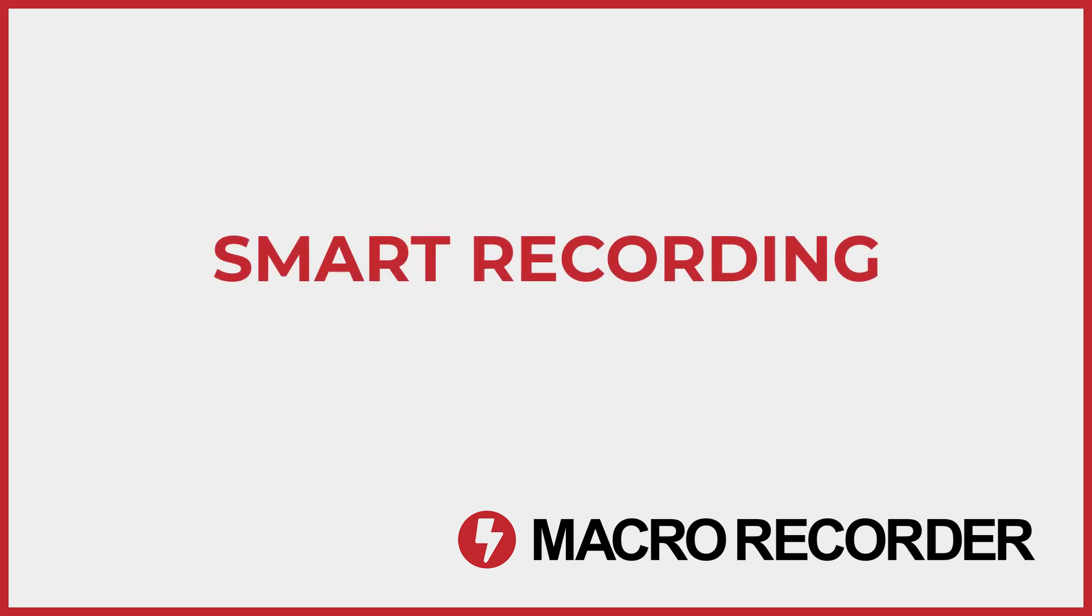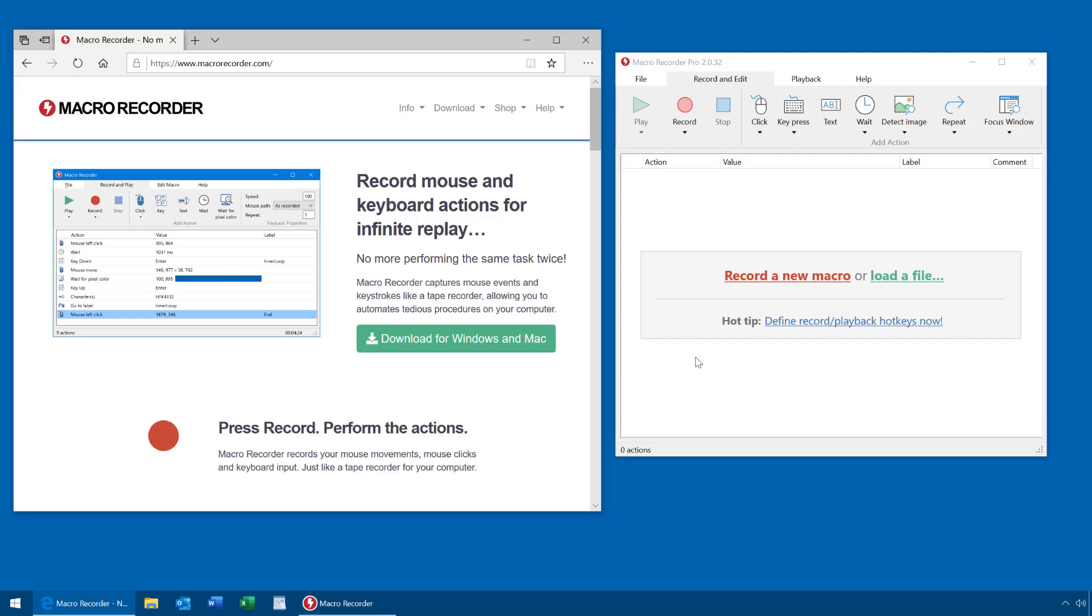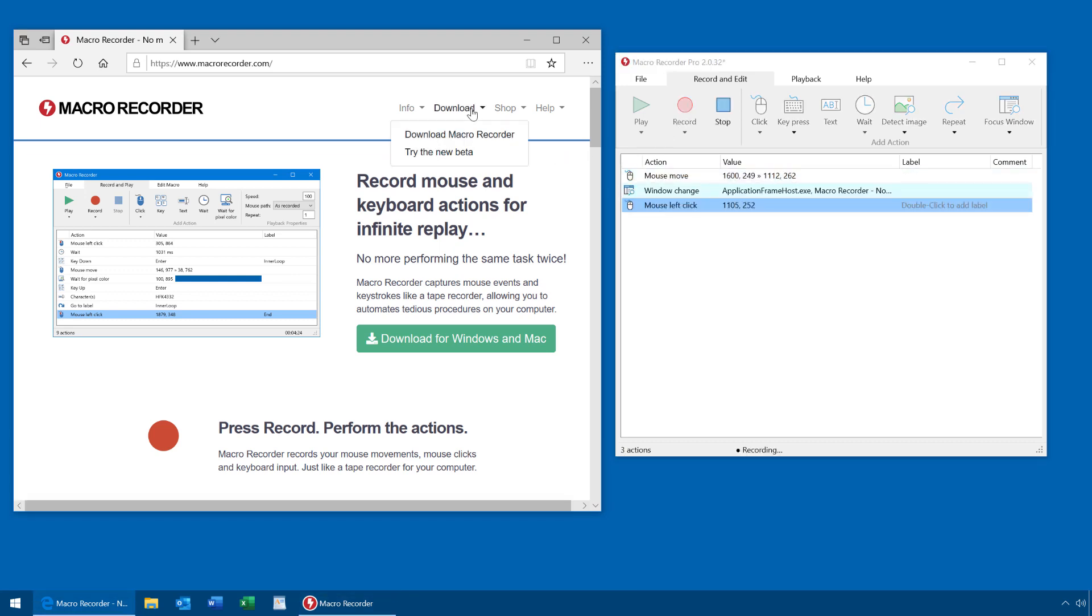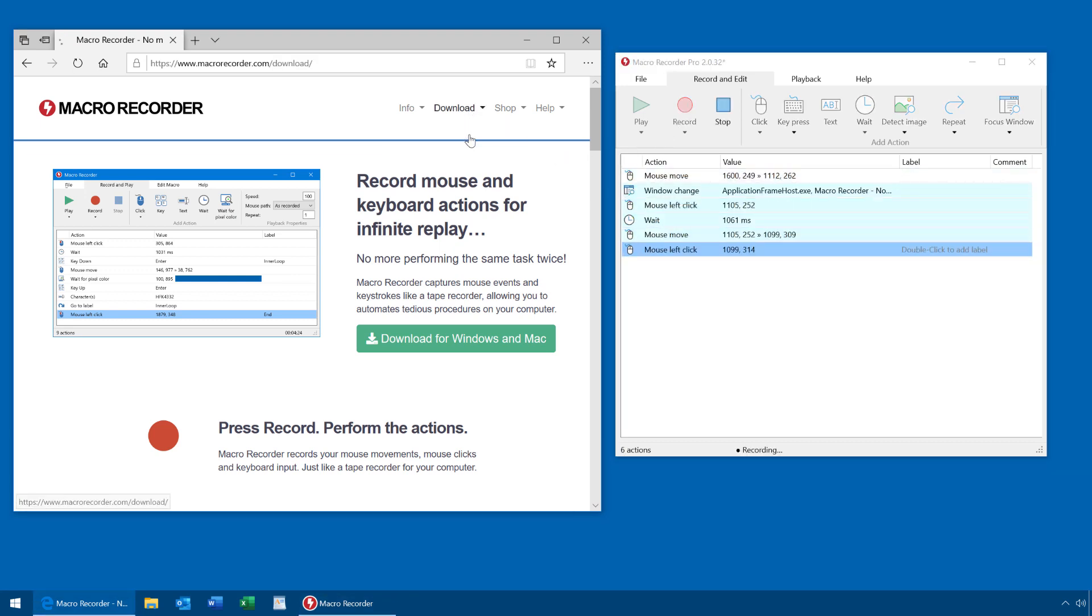To illustrate the benefits of smart recording, let's compare it to a regular recording first. I now click on a web page, wait until the page is loaded,